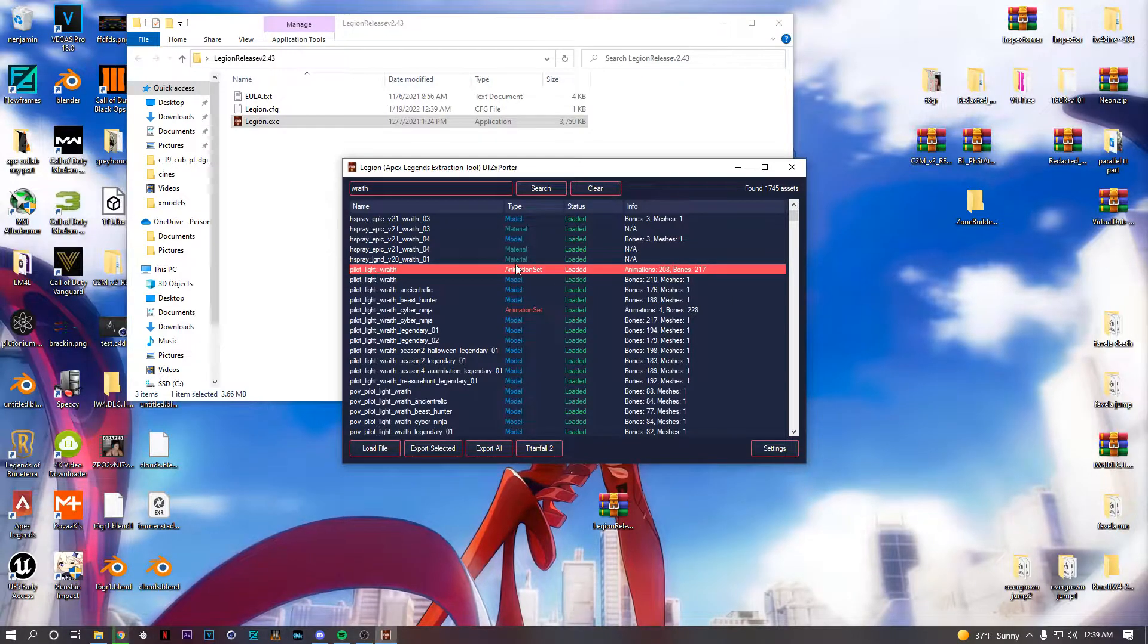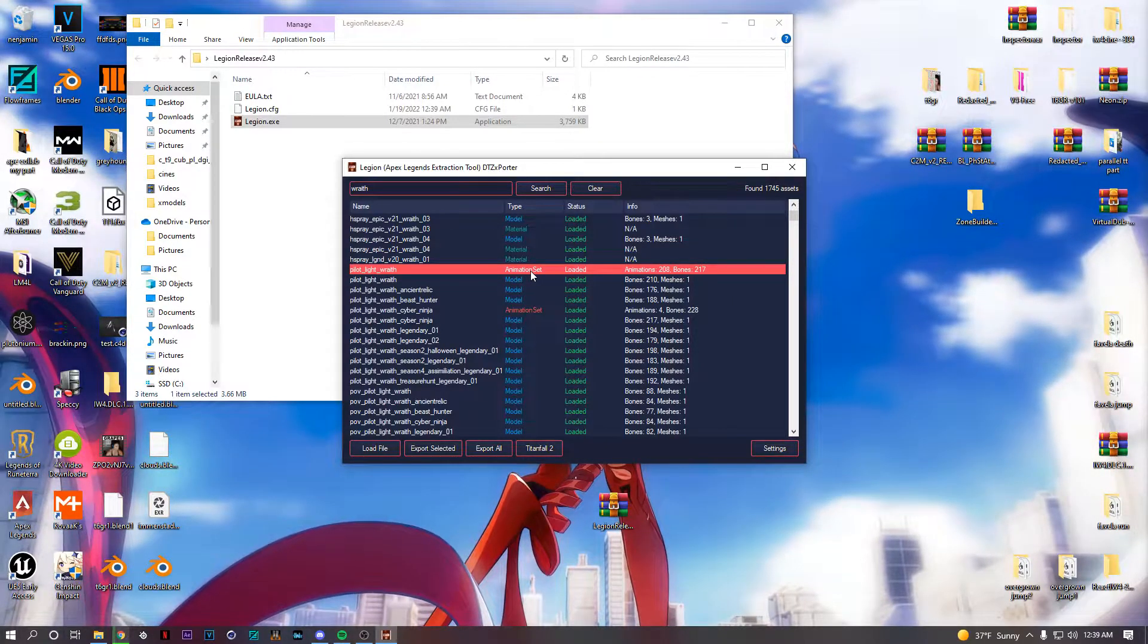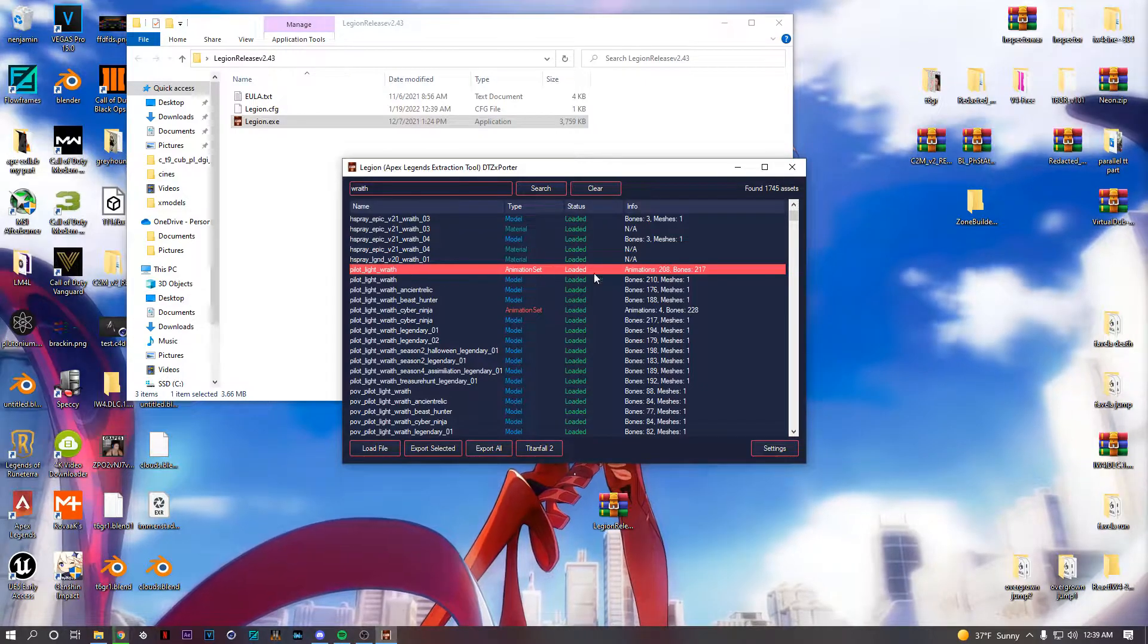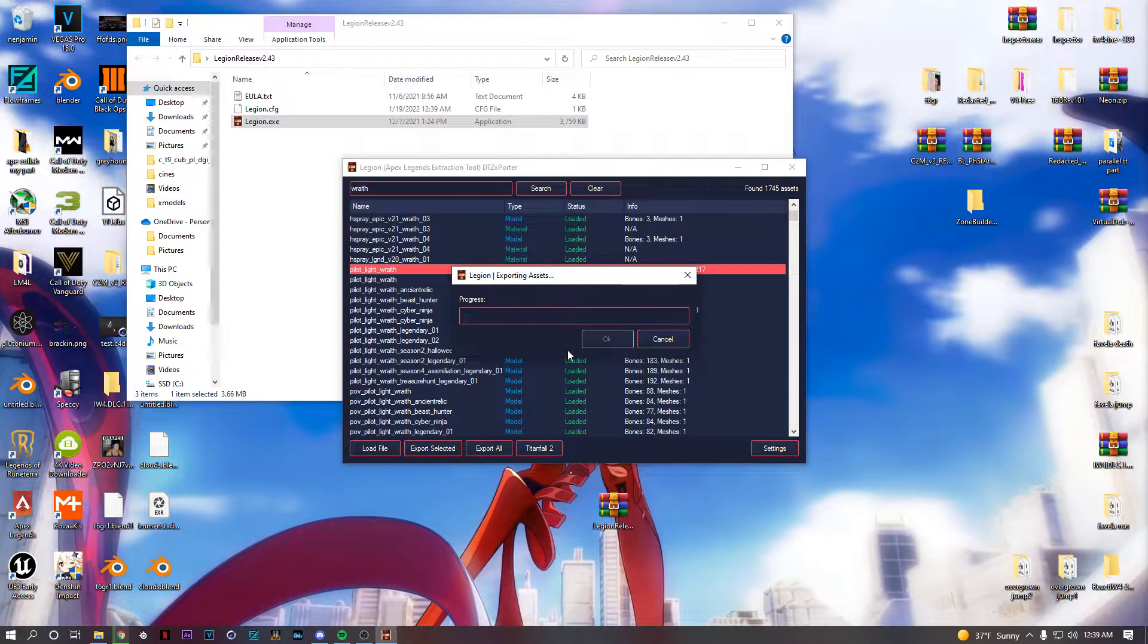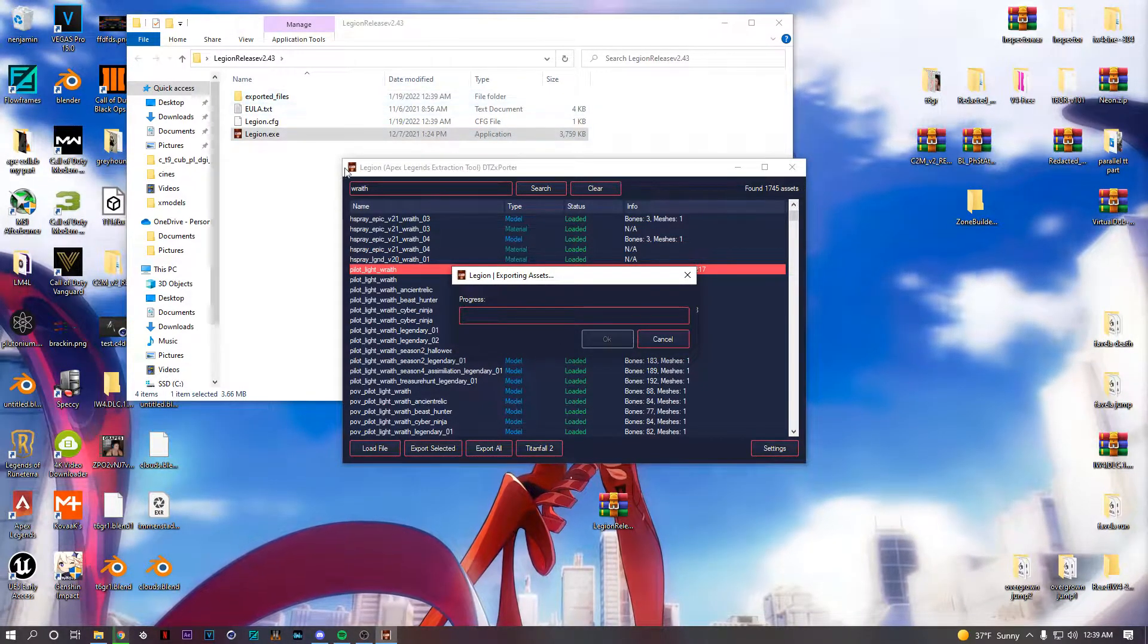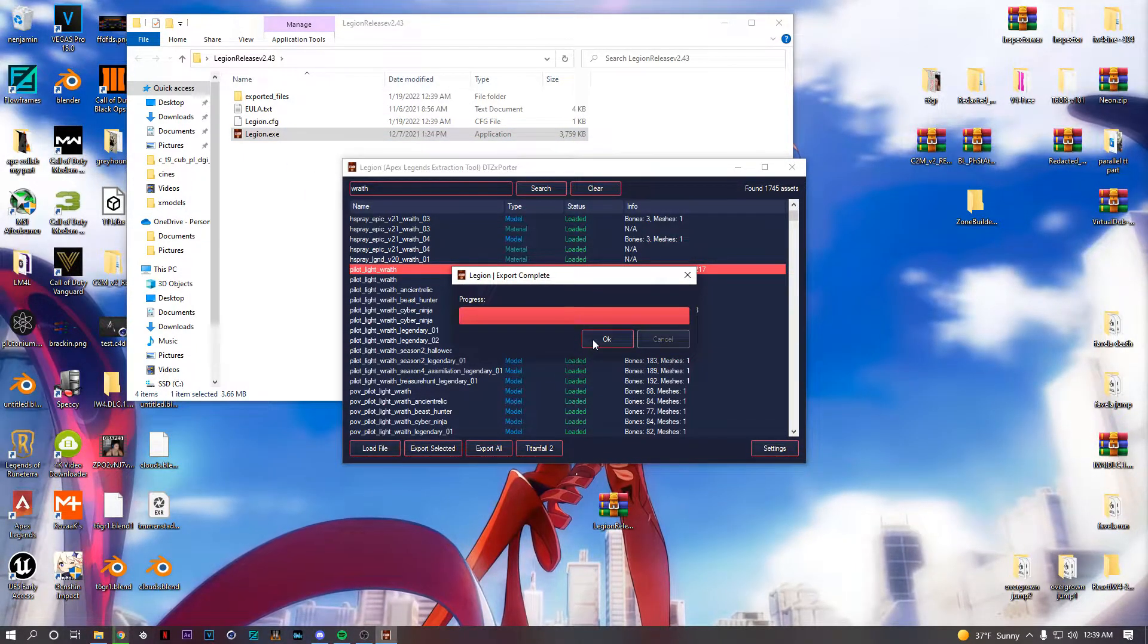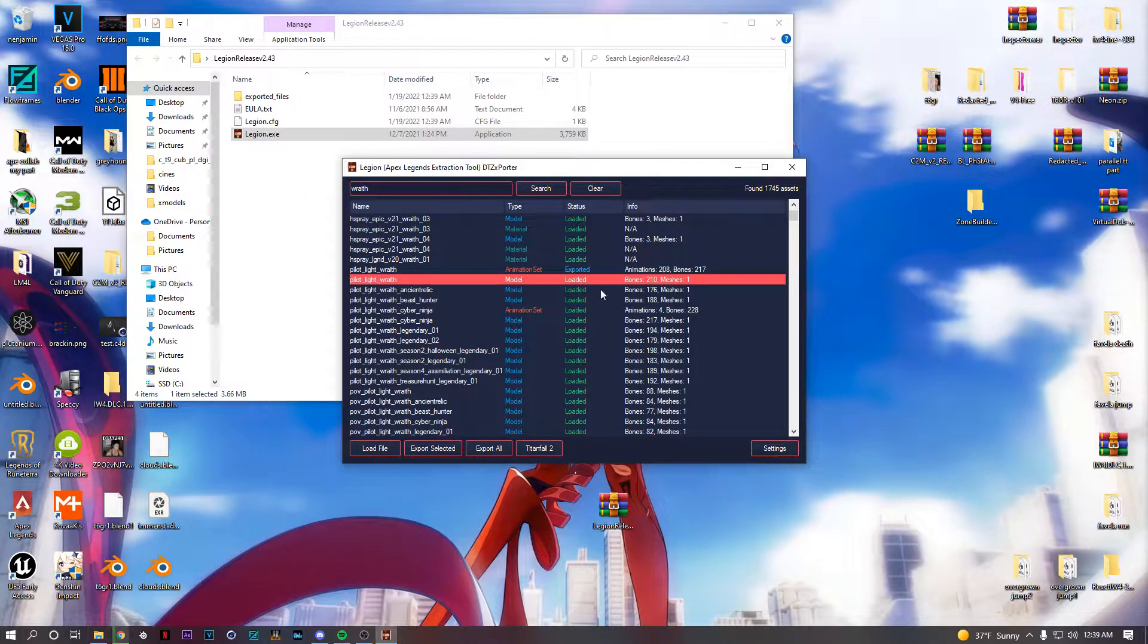So these are her animations, animation sets. Holy fuck, I can't talk. Animation sets. These are animations you'll export her animations. You just wait. It's gonna make a file right here.